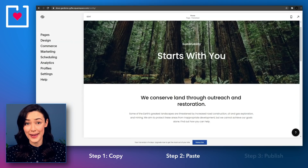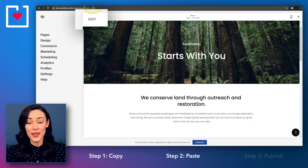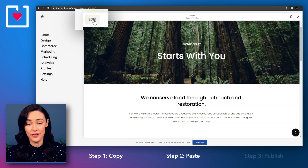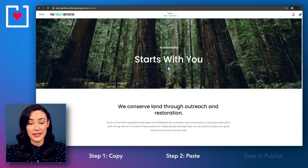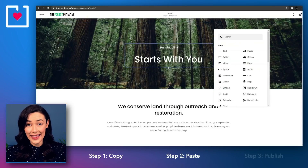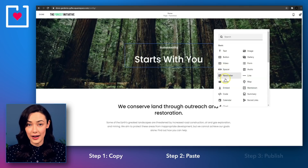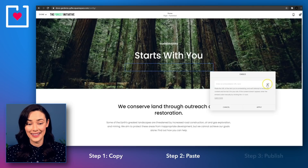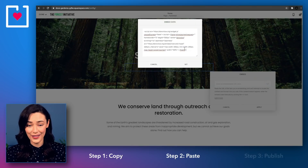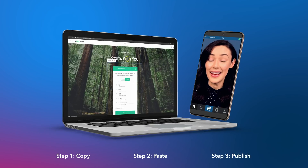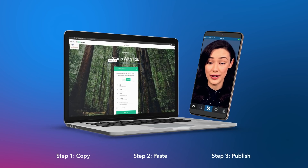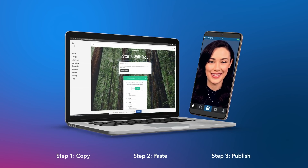Head over to your Squarespace pages editor. On the page you want to embed your donation form, click on edit on the page's main content box. Click on the plus icon inside the text box — this will open up a list of content blocks. Select the embed option, then select the code icon to insert a block of code, paste your code block here, and click on set. It's time to publish your updated Squarespace website and wait for the donations to start coming in.